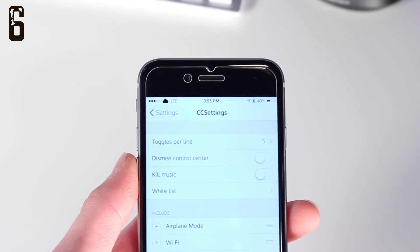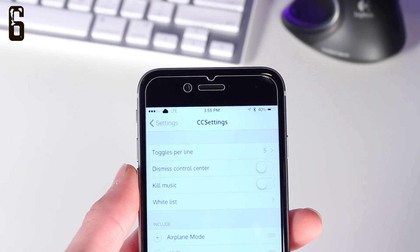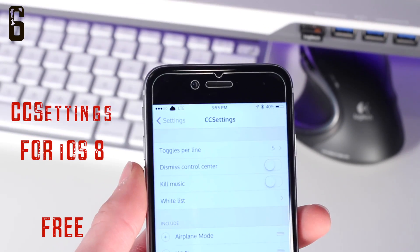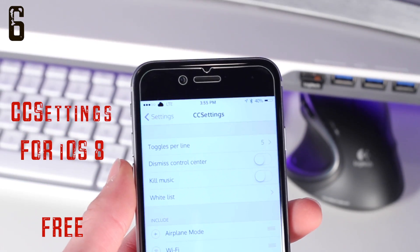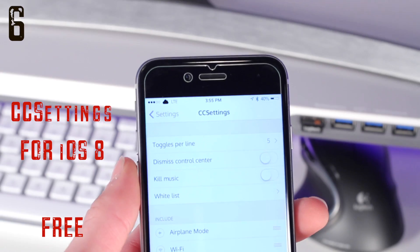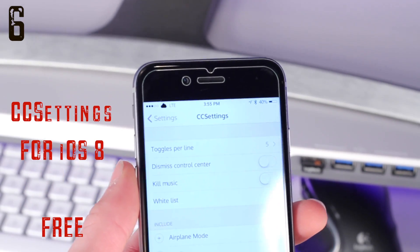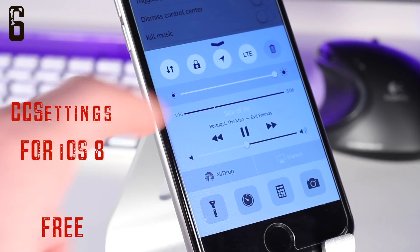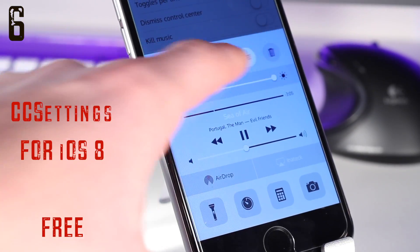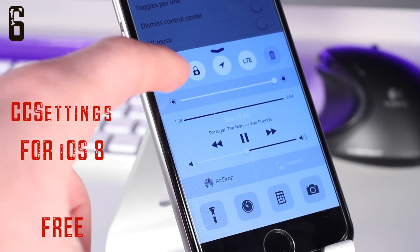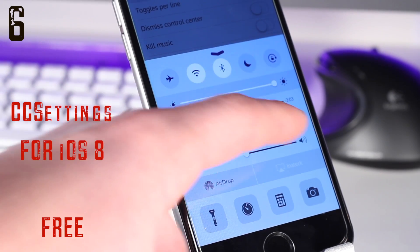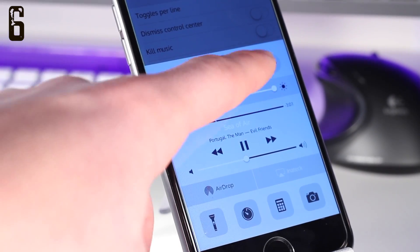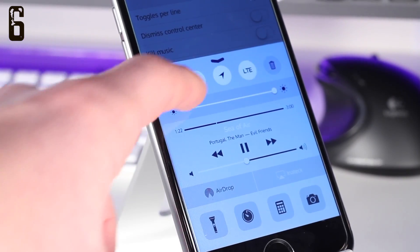Coming in at number six is a way to customize your control center. This is CC Settings for iOS 8, a free tweak that basically allows you to add custom toggles to your control center. It's a very simple tweak that works very well and gives you a lot of customization for your control center.